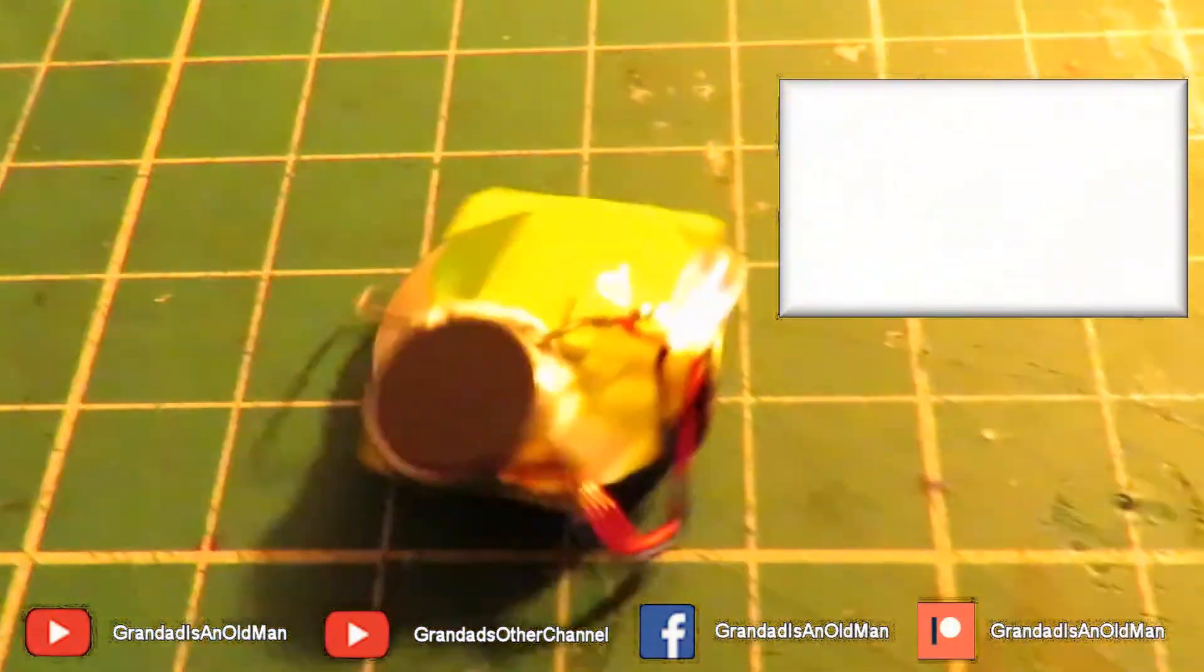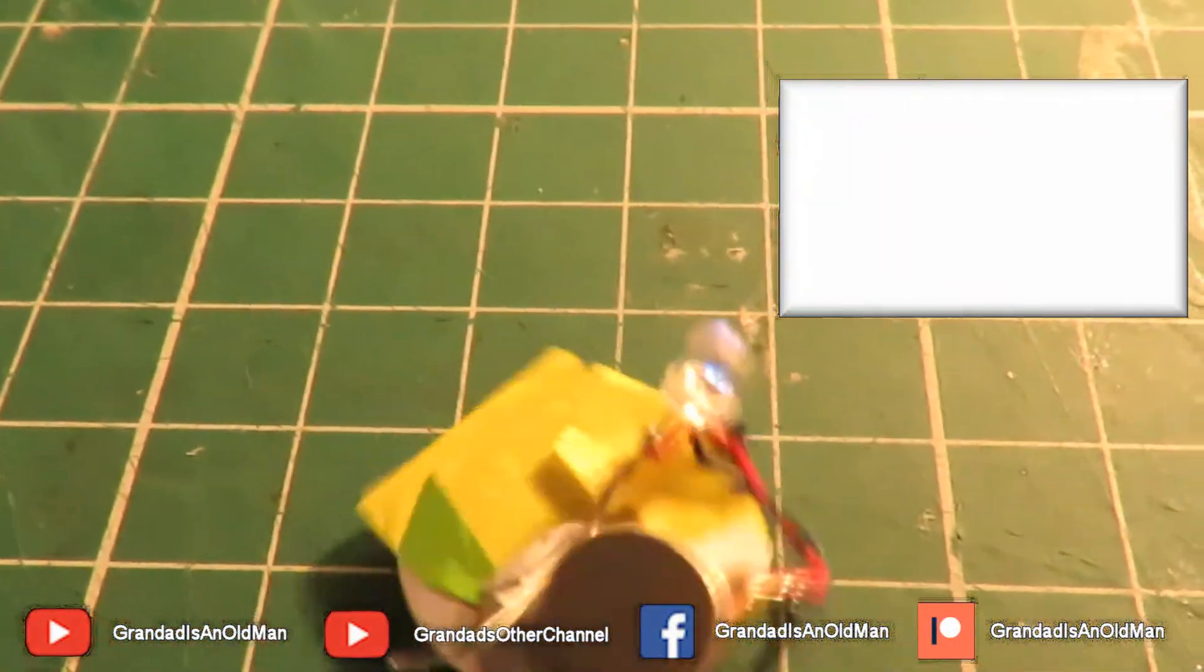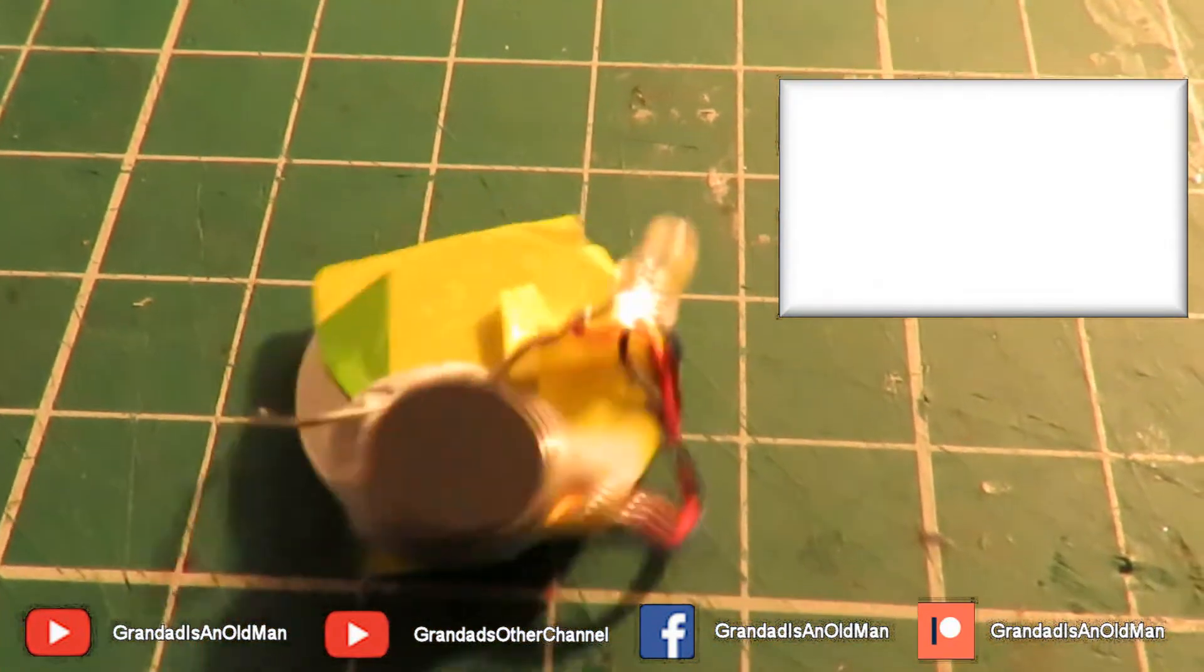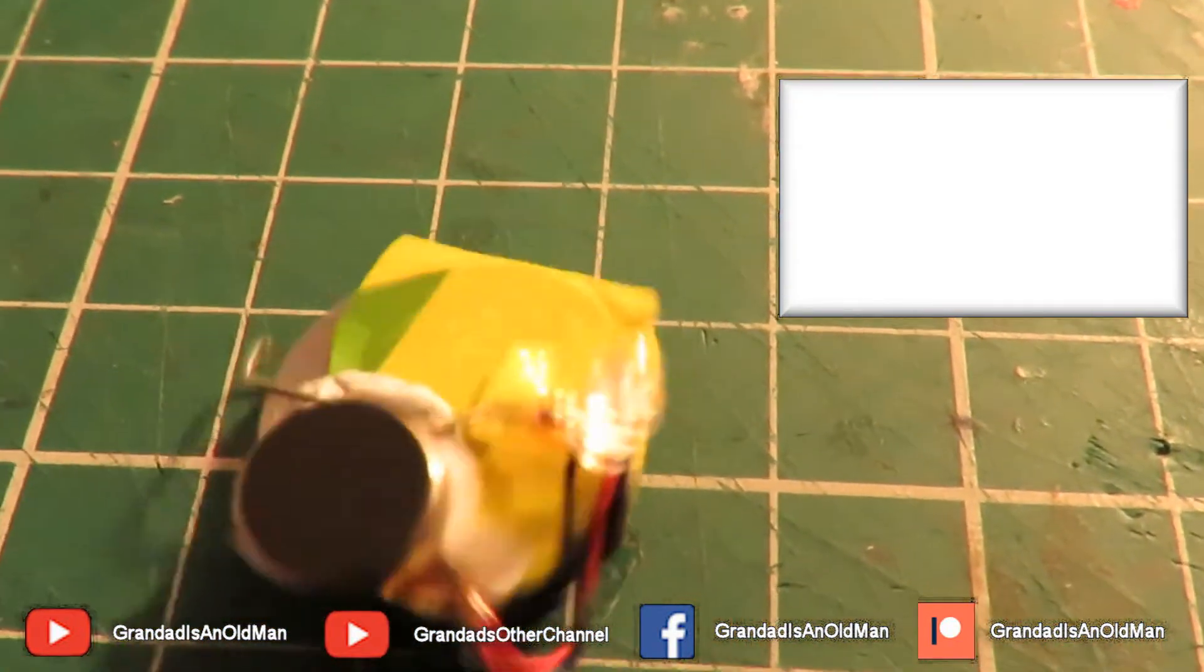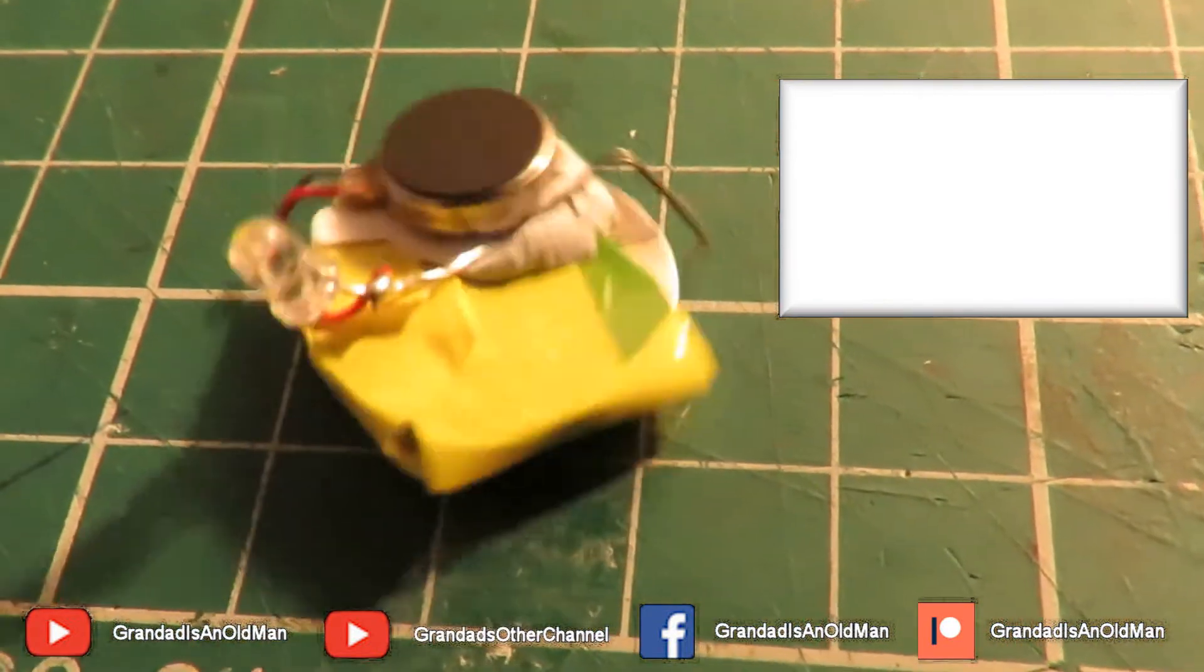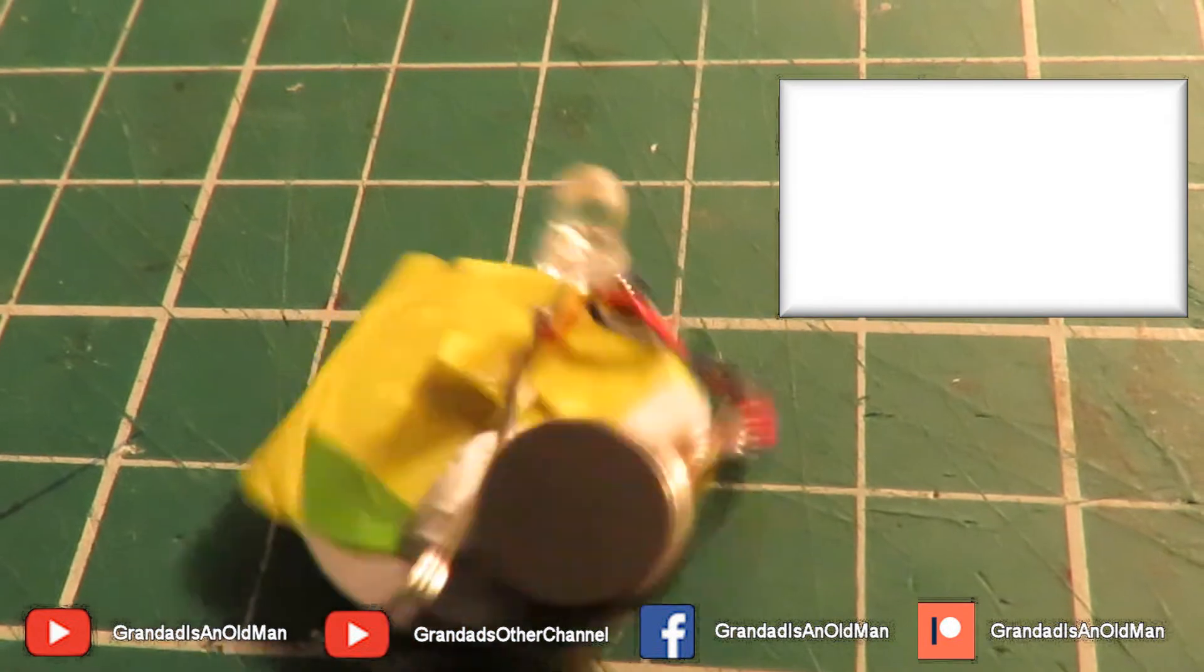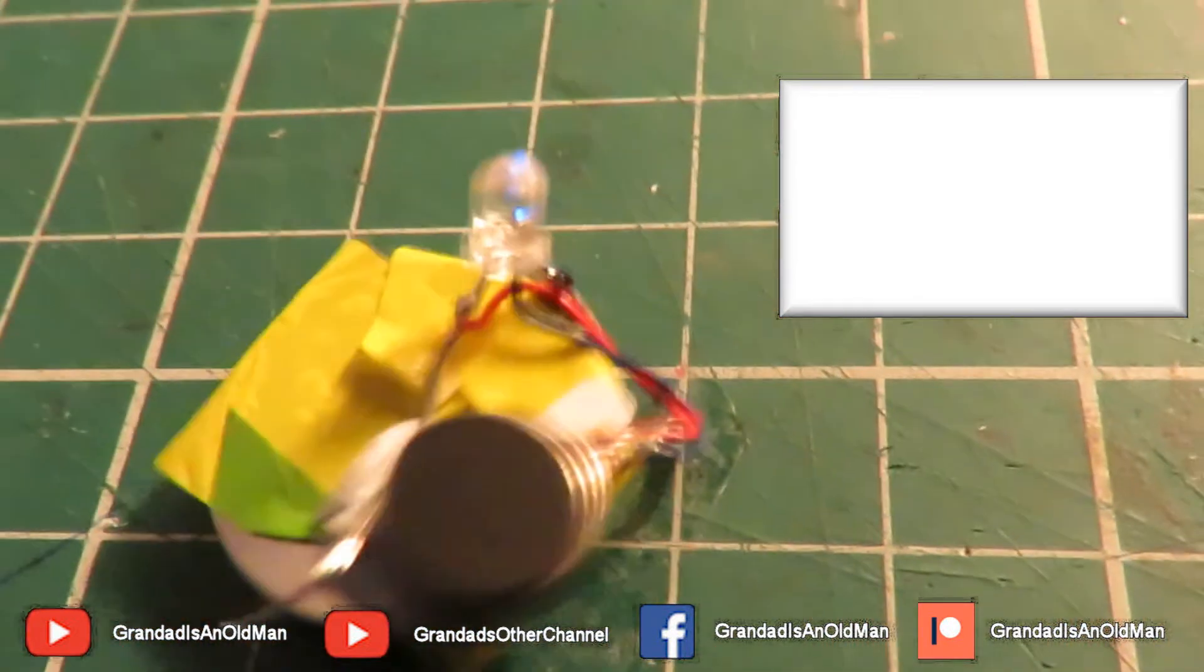But it certainly works, oh, there we go, that'll do. That'll do.